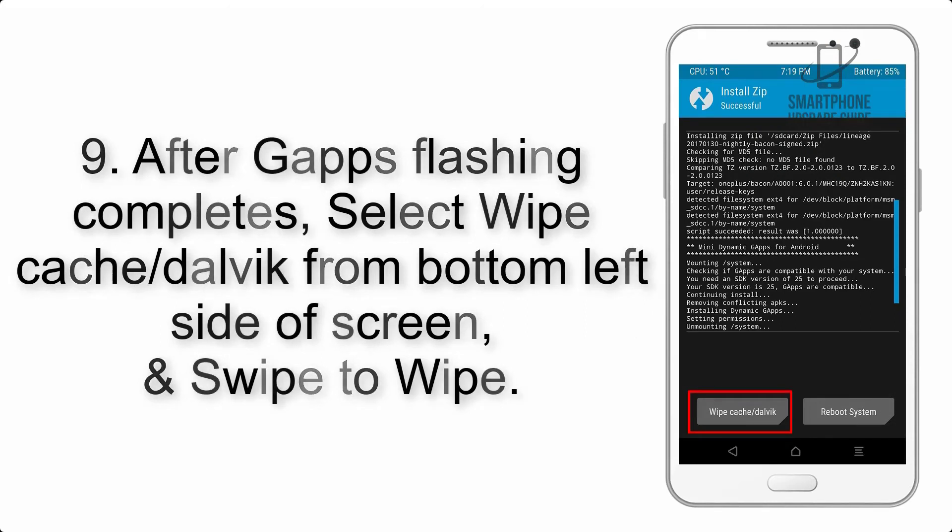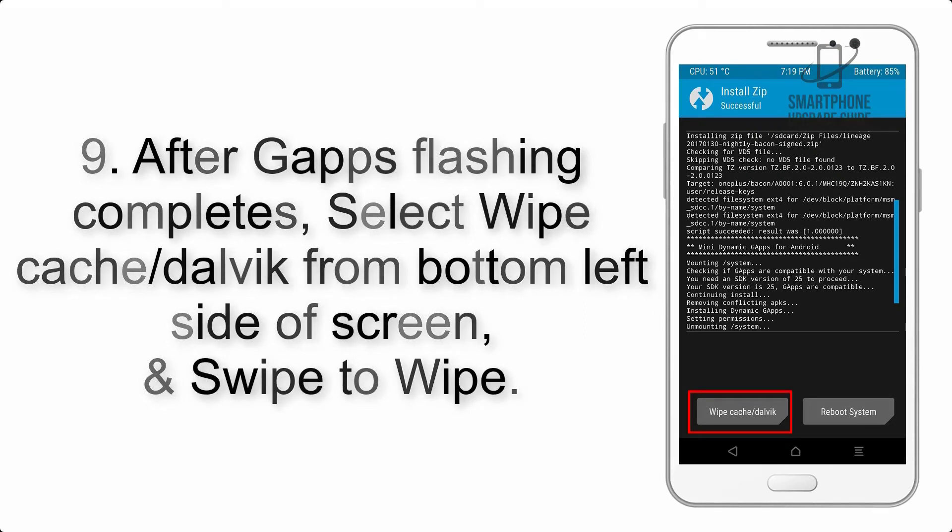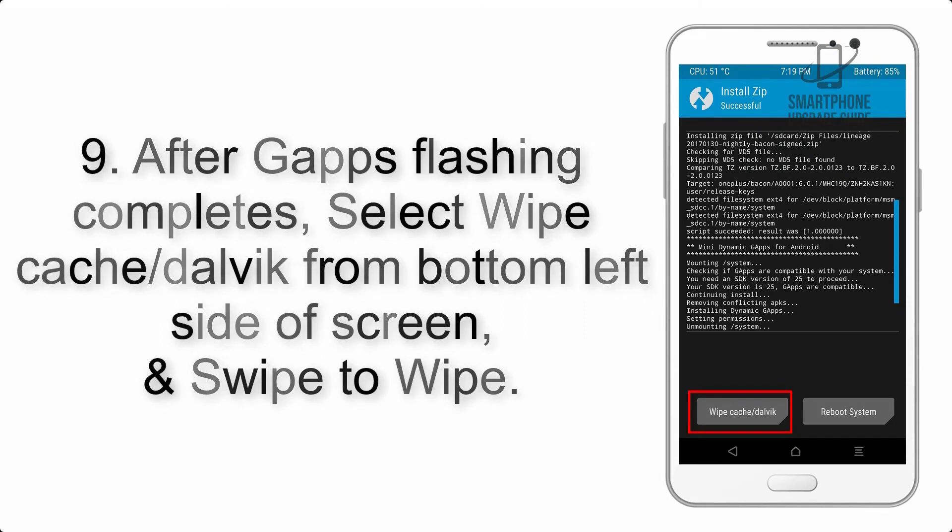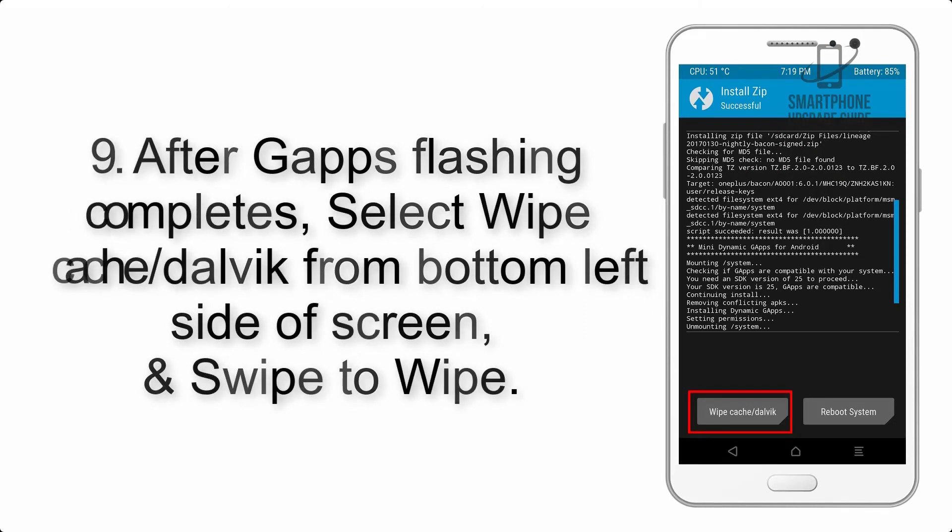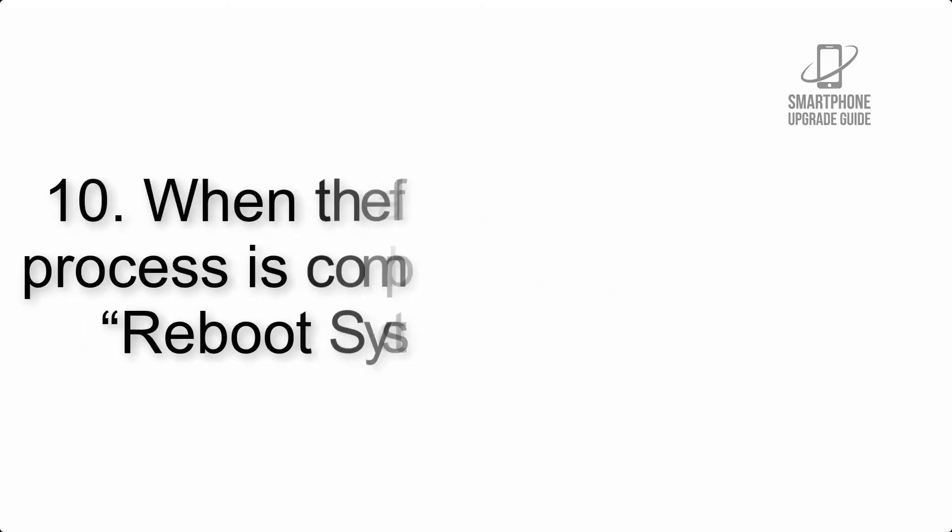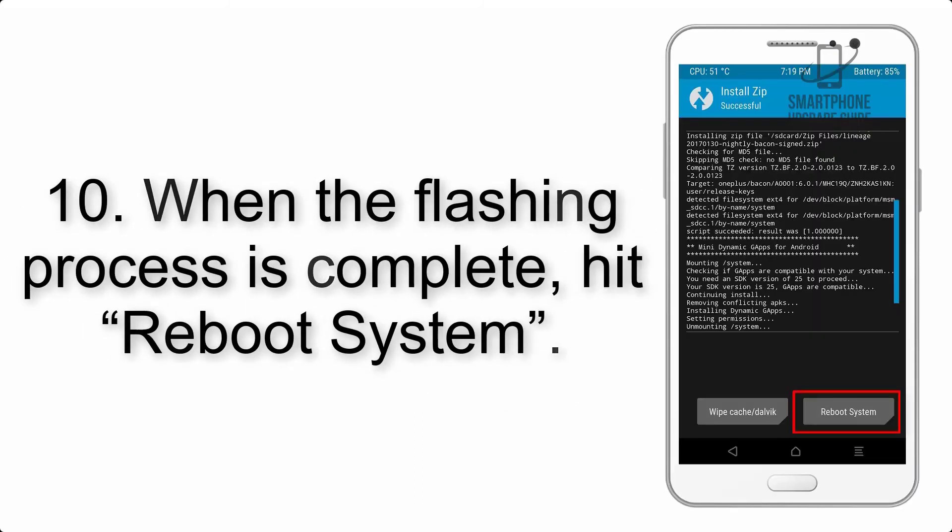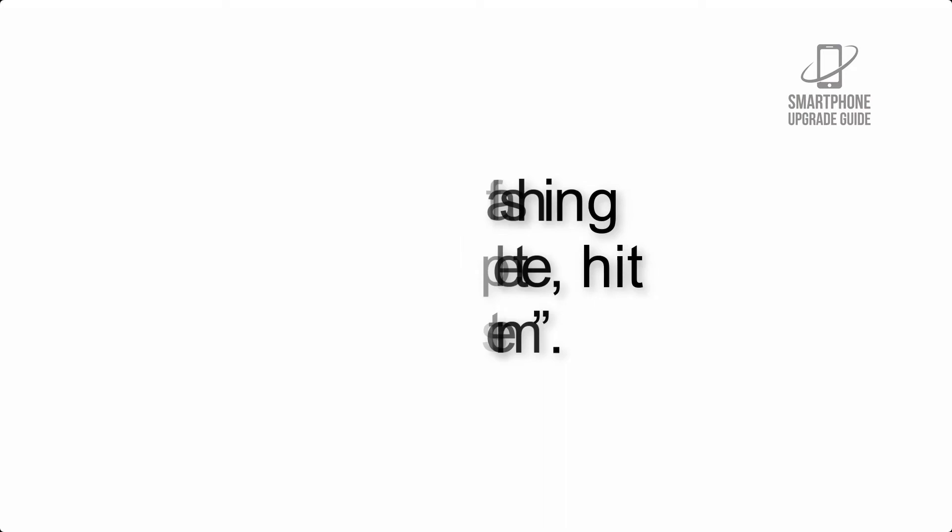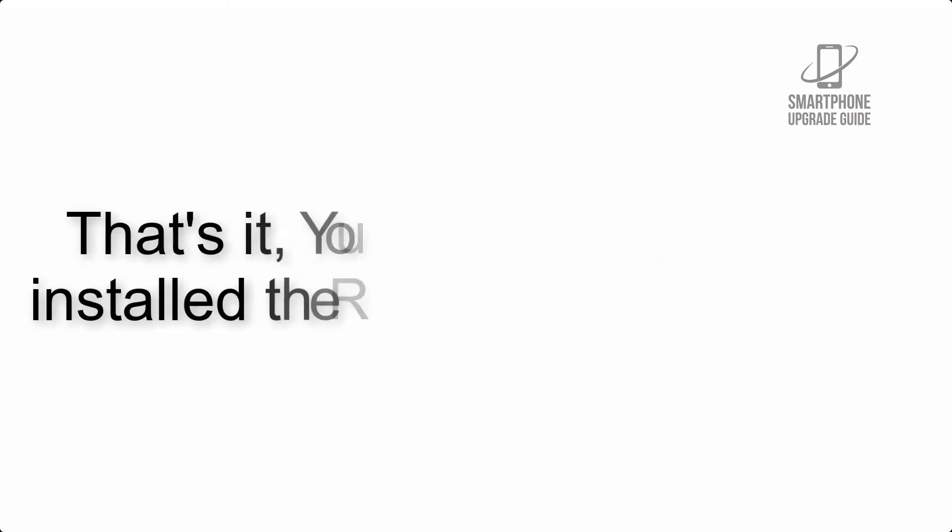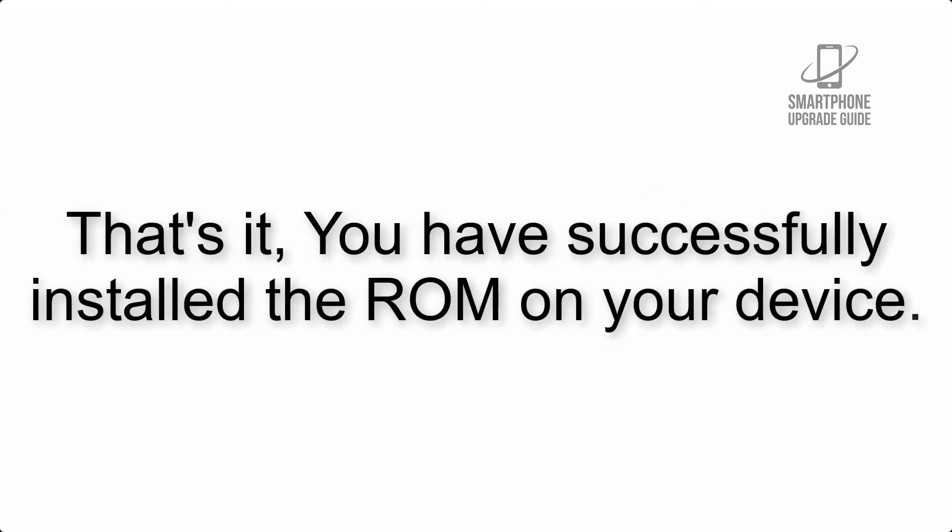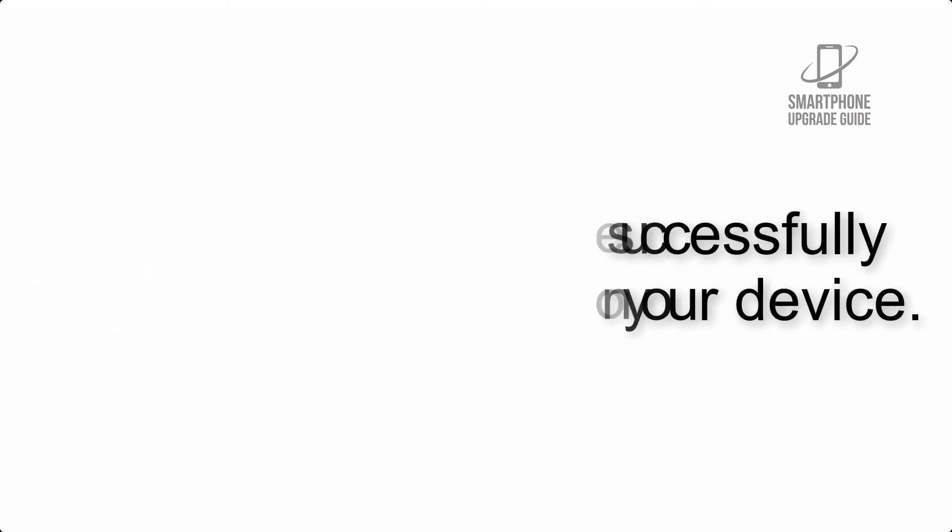Step 9: After GApps flashing completes, select wipe cache and dalvik from bottom left side of screen and swipe to wipe. Step 10: When the flashing process is complete, hit Reboot System. That's it, you have successfully installed the ROM on your device.